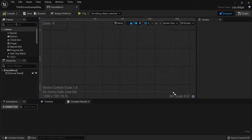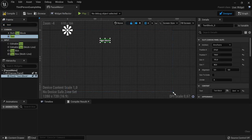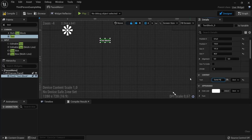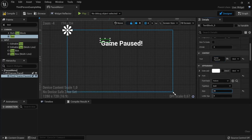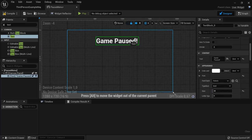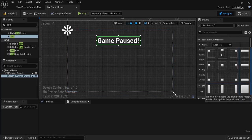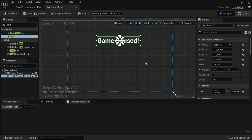Let's call this one the Pause Menu. Open that up and dock it in here so we can easily switch between tabs. Let's start with a Text widget — drag in your text. In Content, name this 'Game Paused' so our player sees that the game is paused. Under Appearance, increase the font size and scale up as needed, then anchor it to the screen.